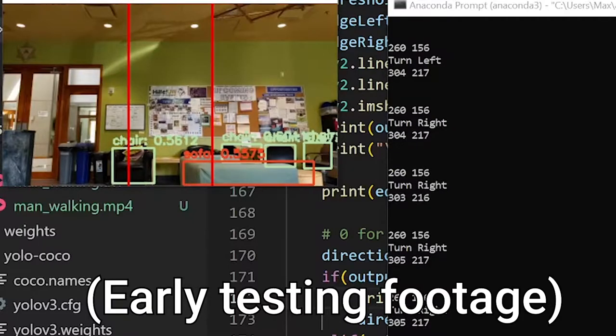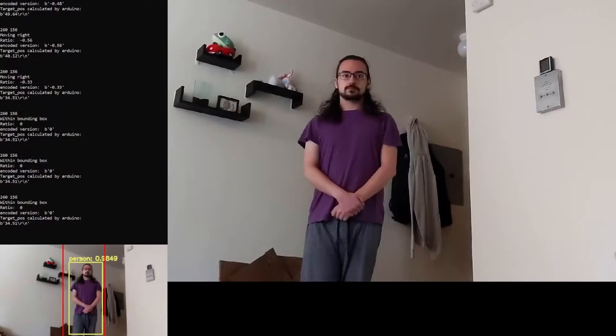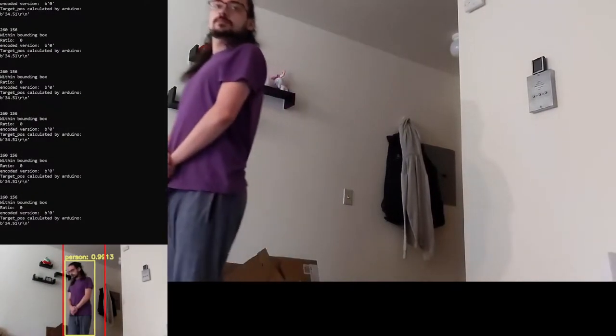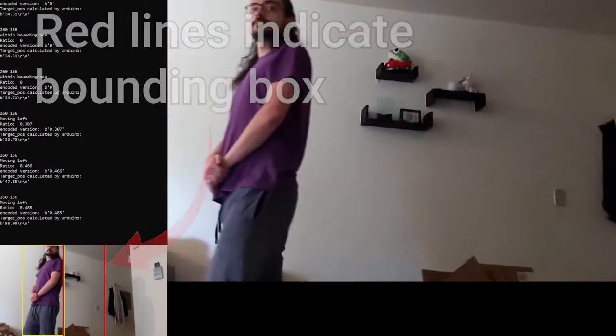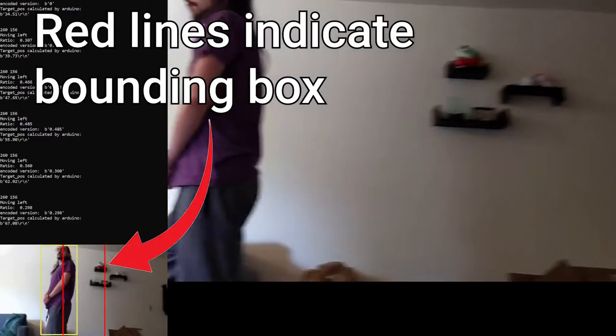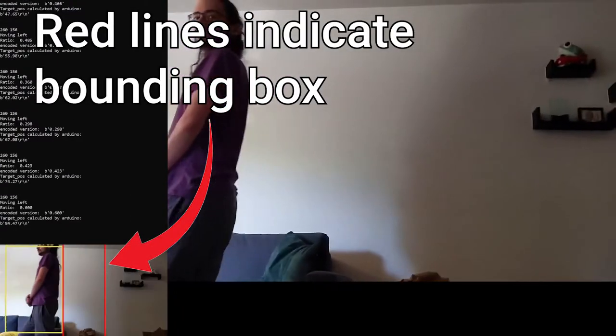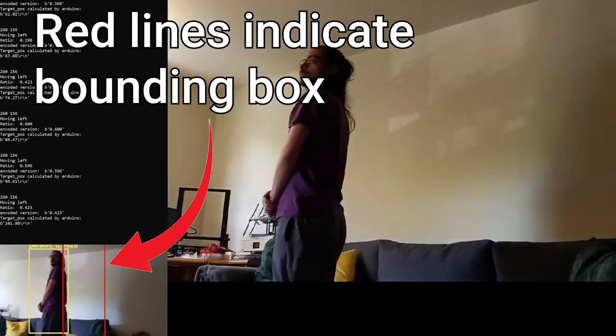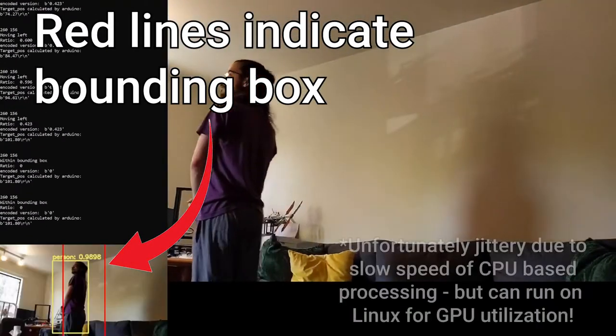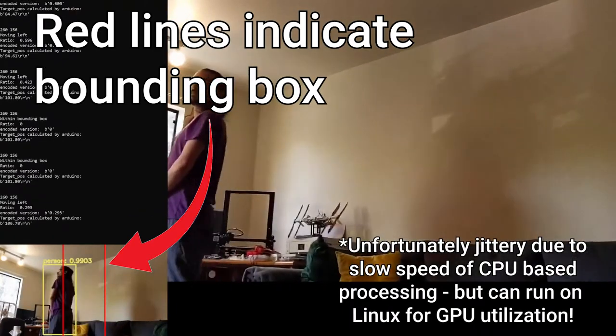We also had to keep track of the center point of a moving object so that we knew when to move the camera. We decided that once the object escapes the inner 25 percent of the camera's field of view, that is when we send instructions to the Arduino to actually move the camera.